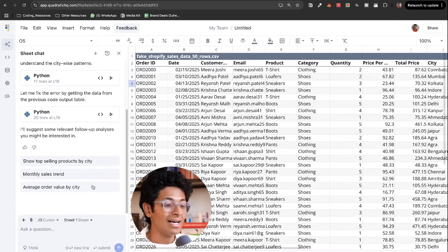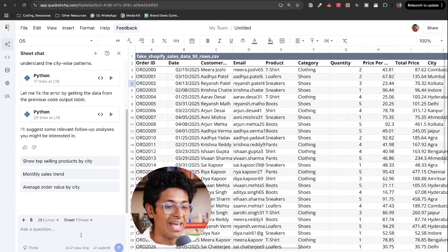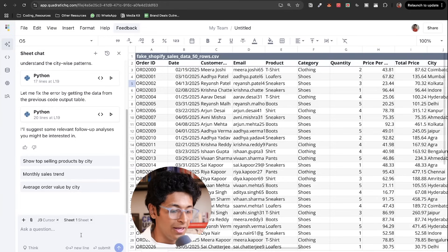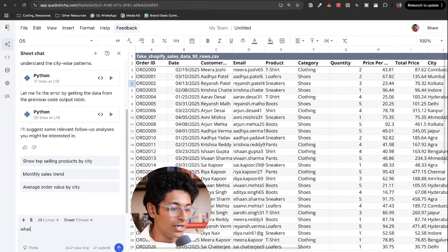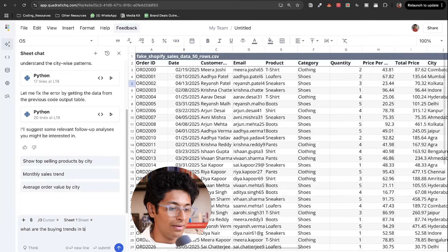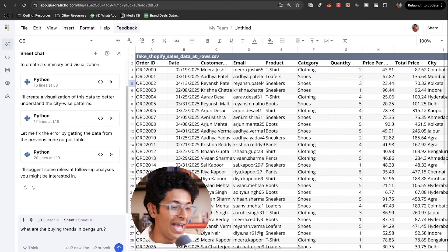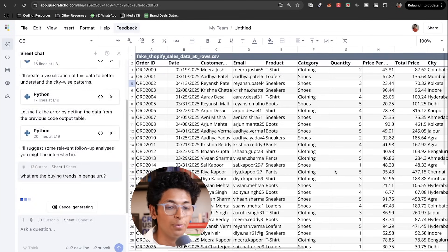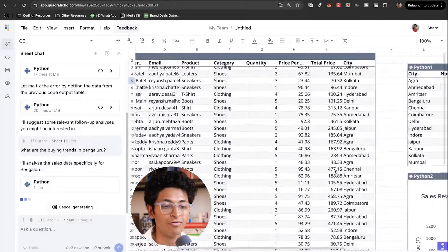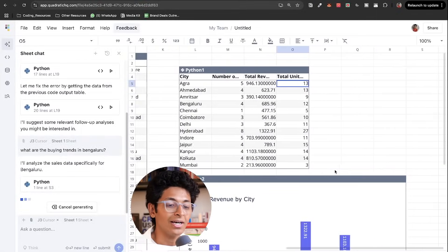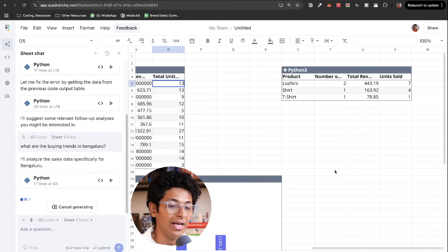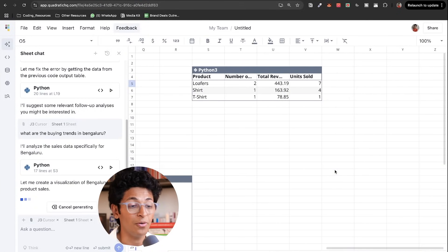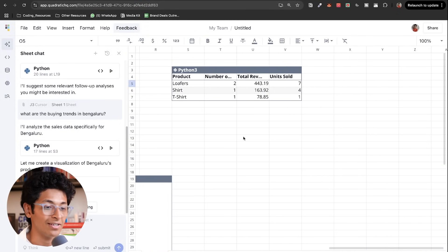I can ask it pretty much anything. I can ask it to tell me what are the buying trends in Bengaluru. And it's going to go and look at all the people who've bought stuff from Bengaluru and create a graph and a table for me to have a look at.